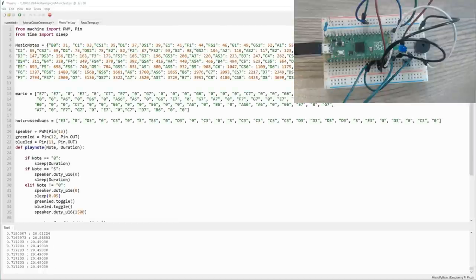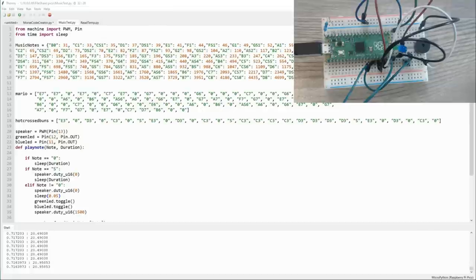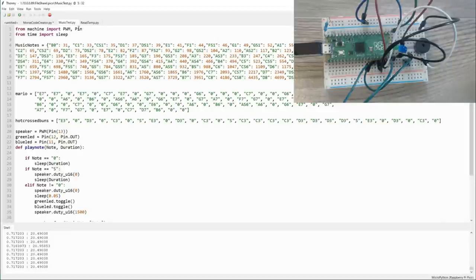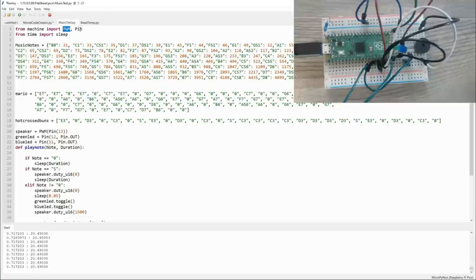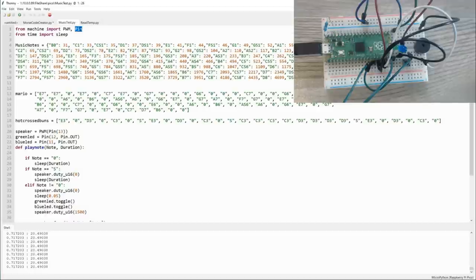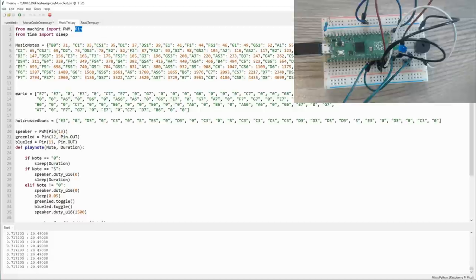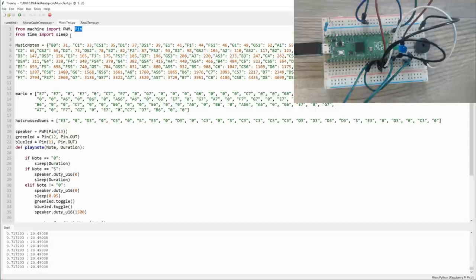So for the next example, I thought it would be neat to teach the Pico to flash some lights and play some music. The first thing we need to do is import pulse width modulation, or PWM, and pin. Pulse width modulation allows us to basically change the frequency at which pulses are being sent out over the GPIO, which allows us to change the tone being played by this piezo speaker. Pin will allow us to be able to connect to not only the speaker, but also the LEDs. Also, we're going to need some delays, so once again we'll import sleep from time.